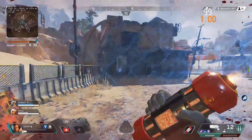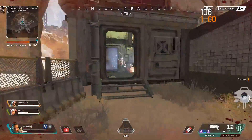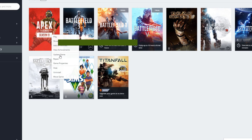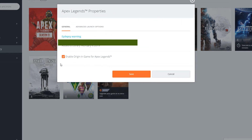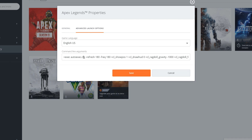So, firstly, to get this to work, you must first follow these steps. 1. Open Origin. 2. Right-click Apex Legends in your game library. 3. Click Game Properties. 4. Click Advanced Options. 5. Add +exec autoexec.cfg.